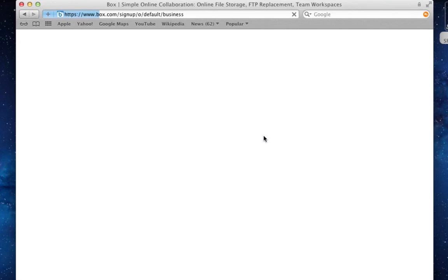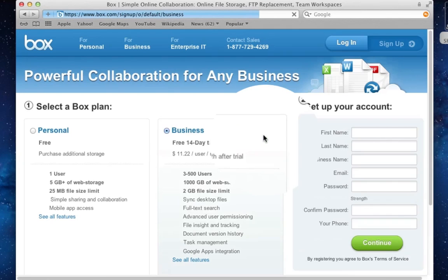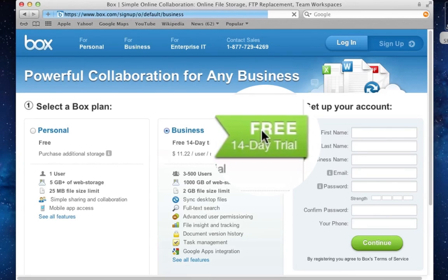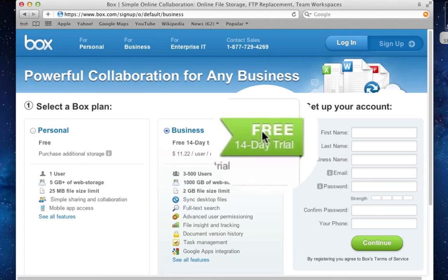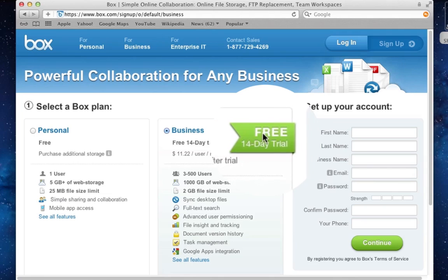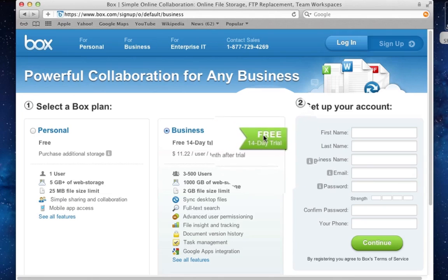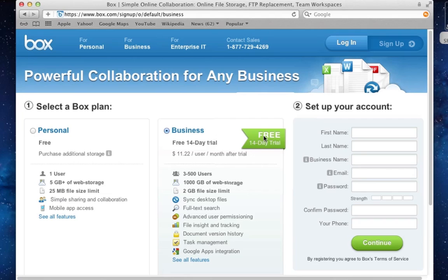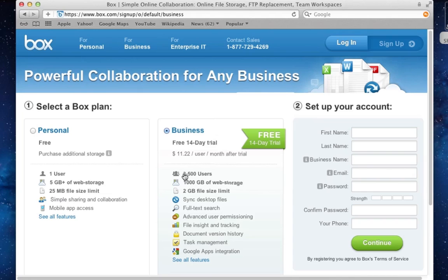The good thing is that you can start a free trial and try all the features out for 14 days for free. And it costs this time $11.22 per user per month. Normally it is $15 per user per month, but here it seems to apply a special promotion. You have to get at least three users.